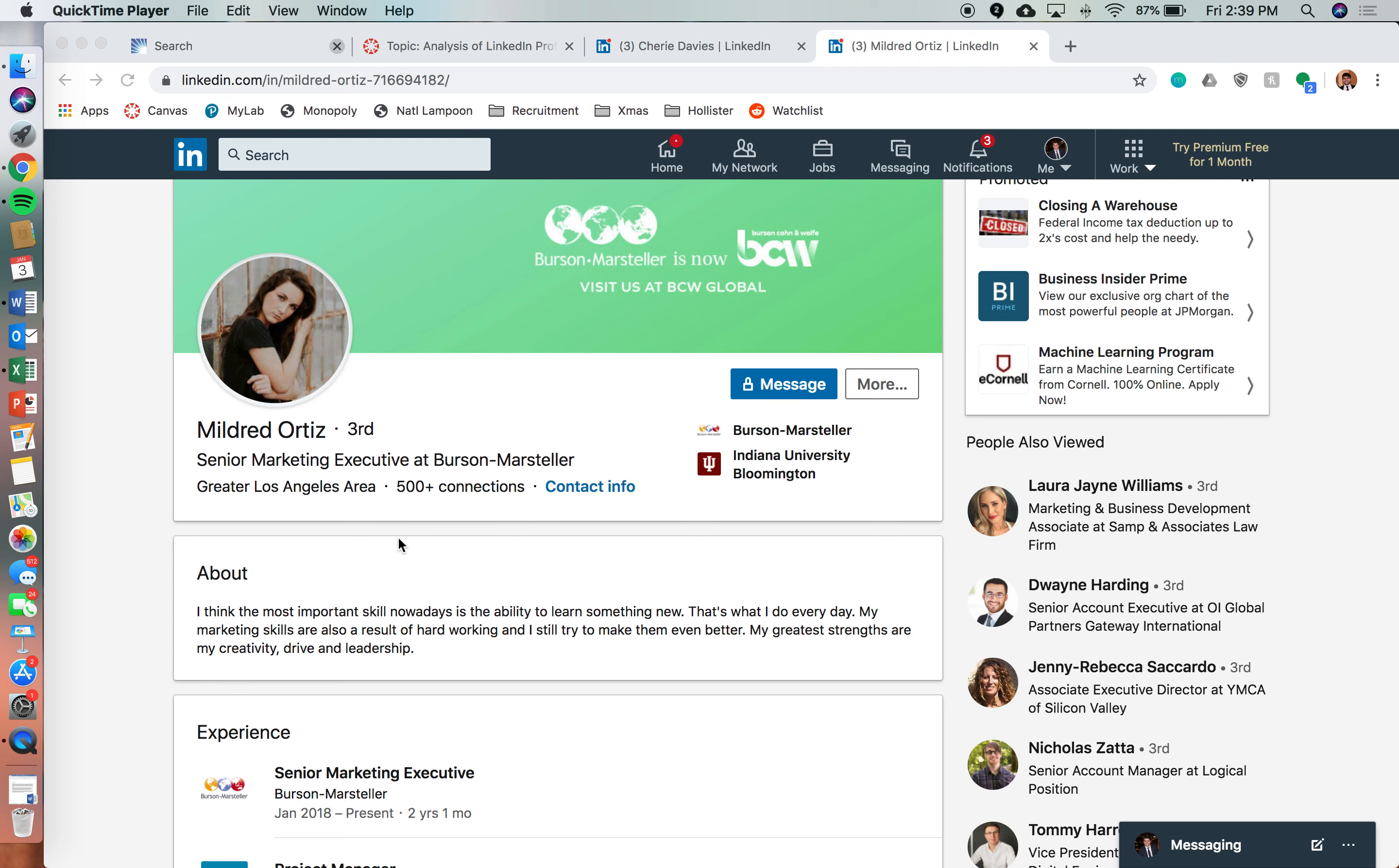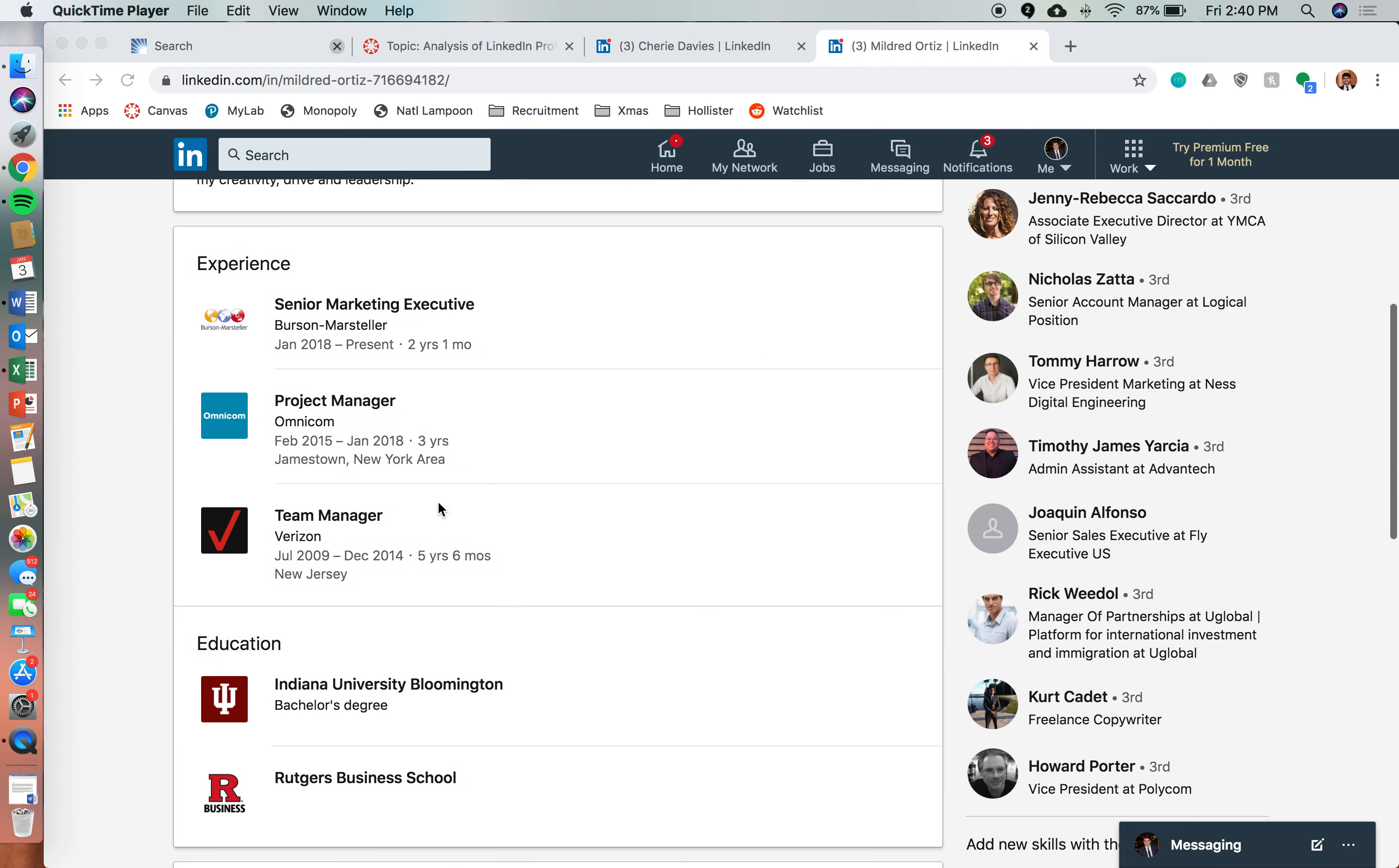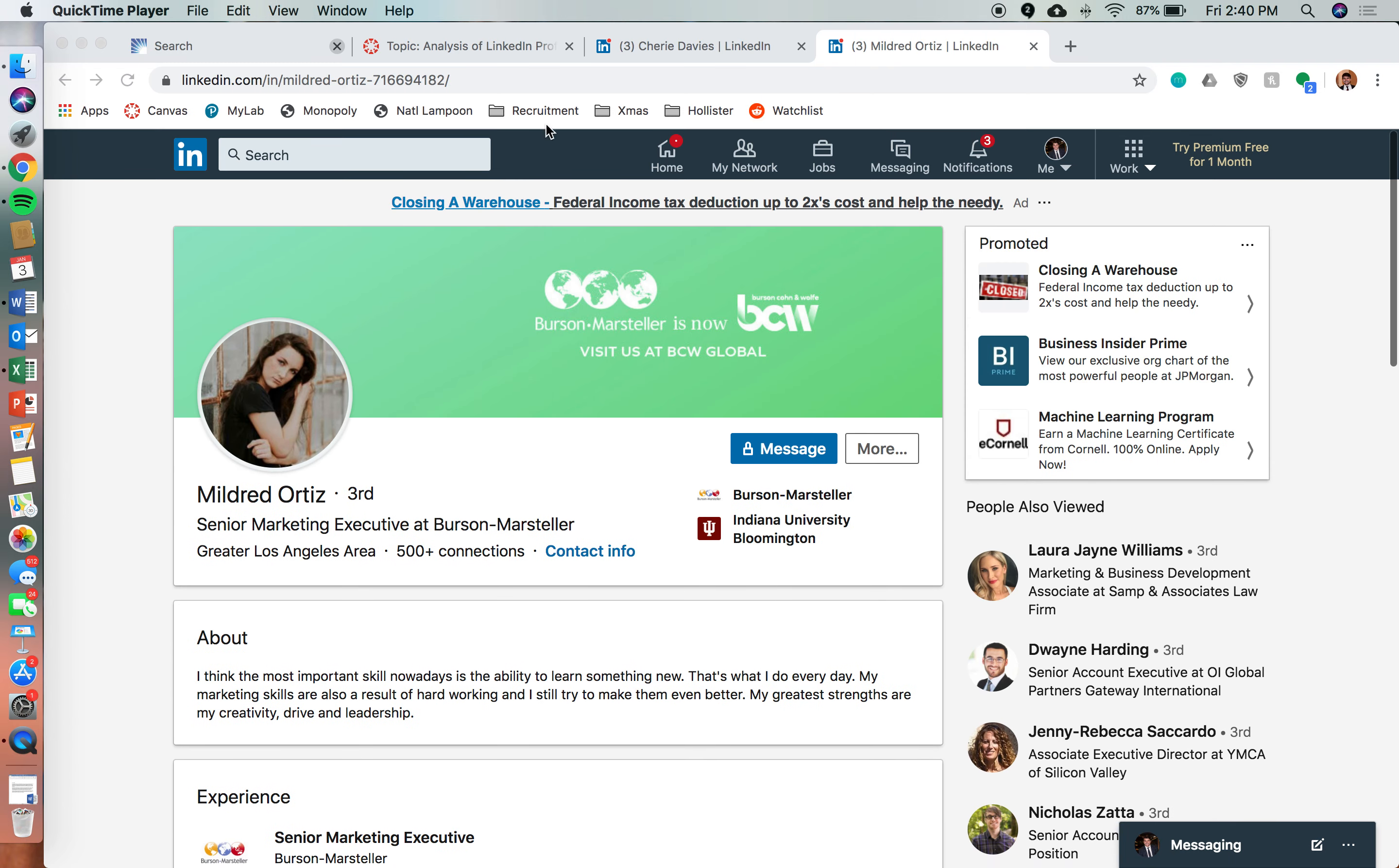She's a senior marketing executive, and in her summary, she talks a lot about who she is rather than her work experiences. So it's definitely more informative to her strengths as a creative-driven person and a leader. And then she kind of lets her work experience explain all of that.